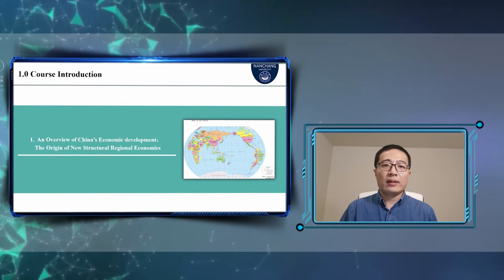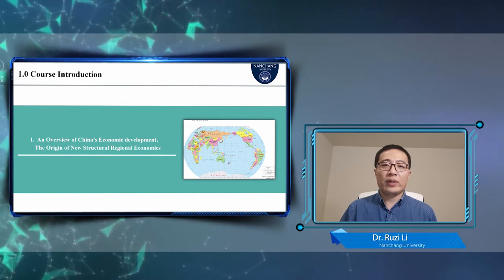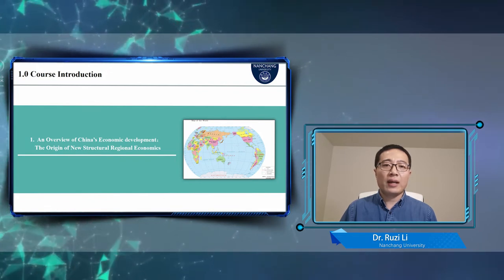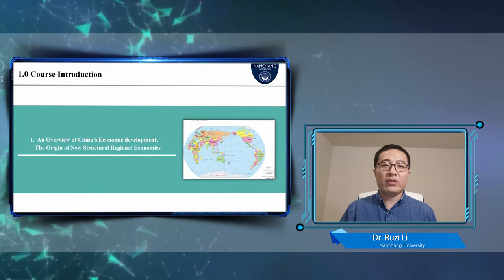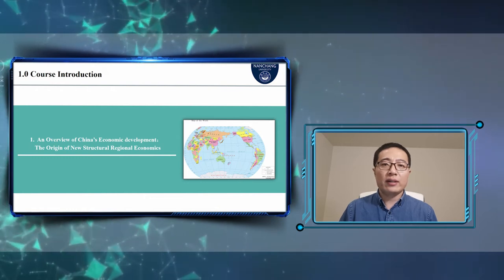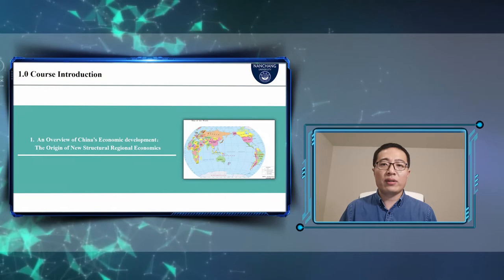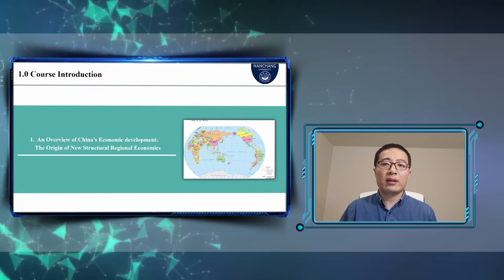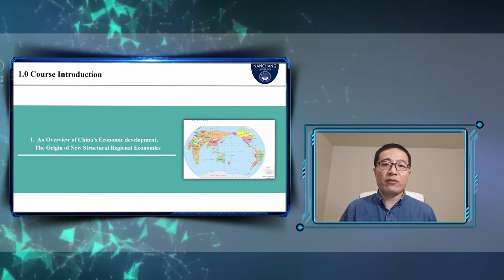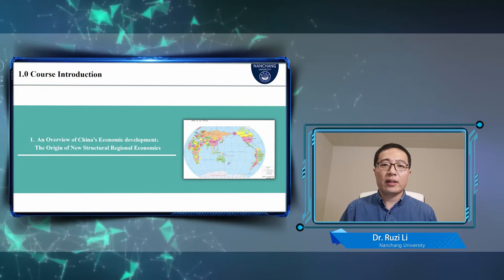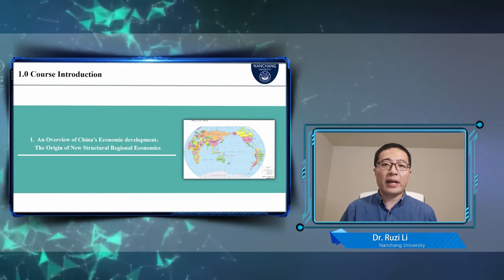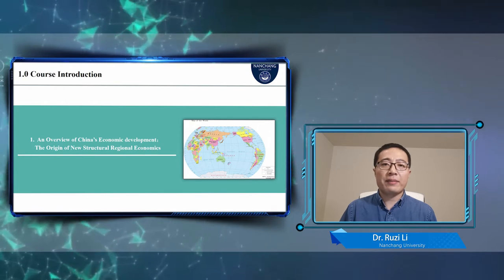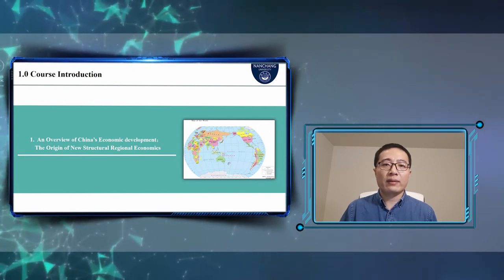As you all know, there are significant differences in resource endowment between different countries and regions, and especially within China. In the face of the huge regional gaps in resource endowments, how has China achieved remarkable economic development since the reform and opening up? In fact, New Structural Regional Economics is derived from the development path of China and other developing countries, both theoretically and practically.